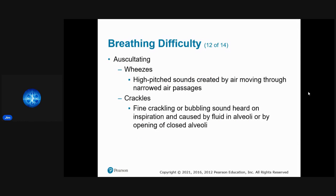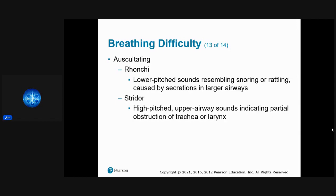Lung sounds explained: Wheezing is a high-pitched sound caused by narrowed bronchi. Crackles are a fine crackling or bubbling sound heard on inspiration due to fluid in the alveoli. Rhonchi is a low-pitched snoring or rattling sound caused by secretions in the larger airways — the bronchi. Stridor is a high-pitched upper airway obstruction sound, usually from partial obstruction in the trachea or larynx.